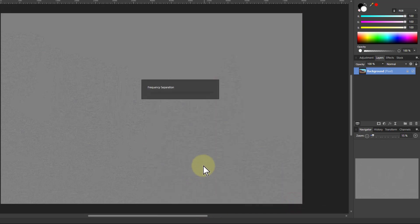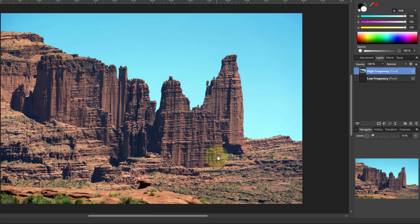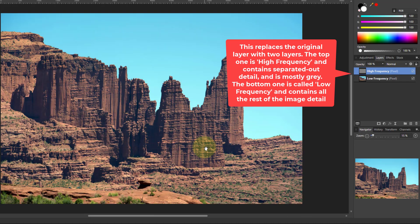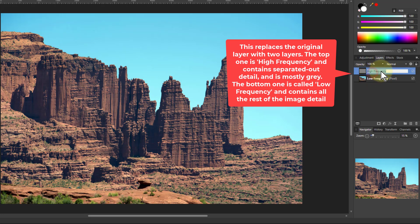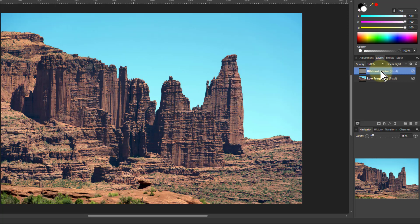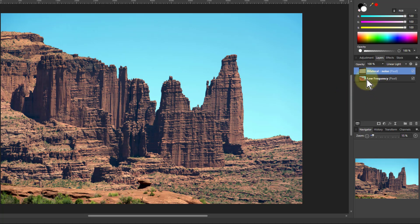So that is going to give us two layers here: one high frequency, one low. We're going to call this one bilateral noise because that's what we're going to look at. But we'll leave it there for now—we'll come back to it a little bit later because we're going to go to the next one here.